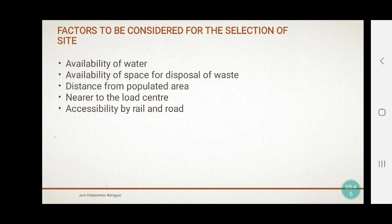The last point is accessibility by rail and road. The location chosen to construct this power plant must be accessible by rail and road, because whatever machinery is required in this plant can then be transported easily. So these are the important factors which we have to consider for the selection of the site of a nuclear power plant. I will stop here today — thank you for watching my video.